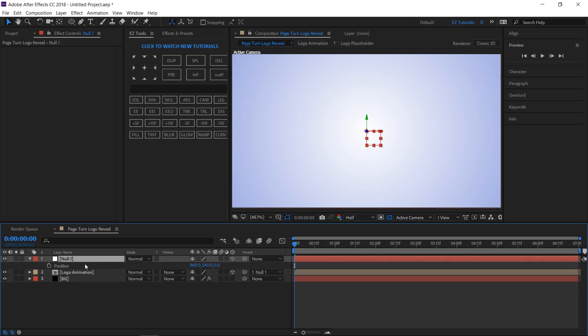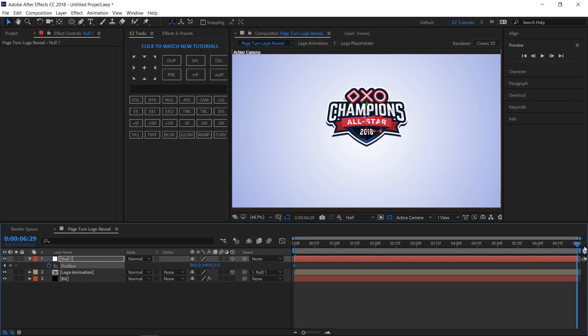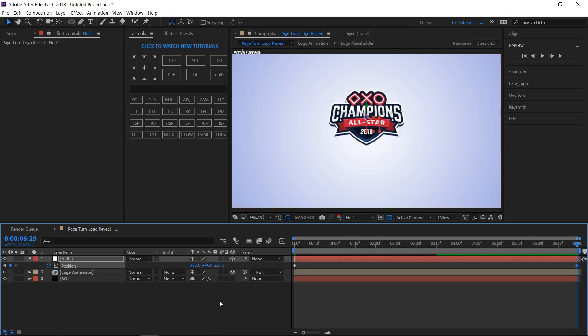Make sure to be in the first frame. Open the position property. Create a keyframe and change the Y value to 440. Move to the last frame and change the Z value to 220. Select this last frame and easy ease in it.